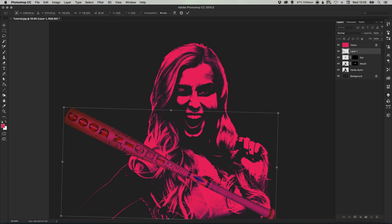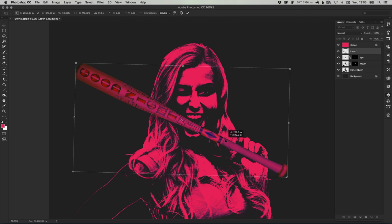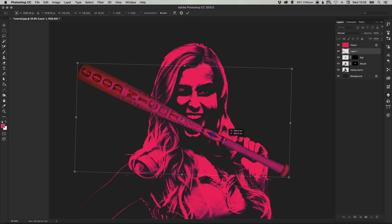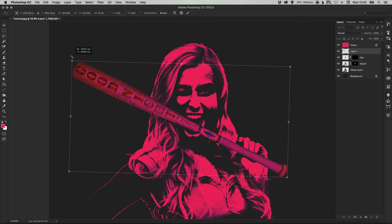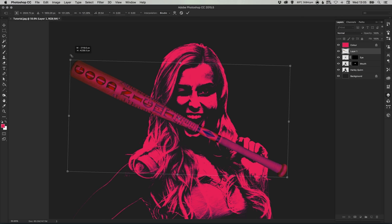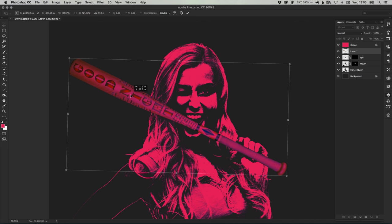So her left hand in this is quite nicely half clenched so we can create the illusion that she is holding the bat. So let's just increase the size slightly and position it where it's going to go.